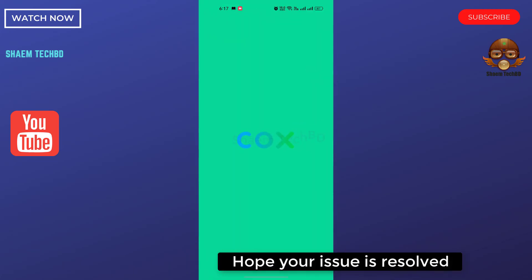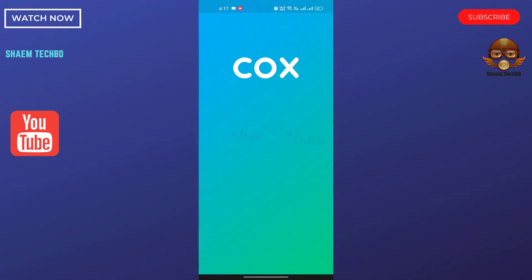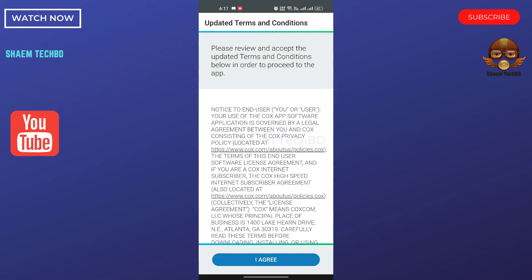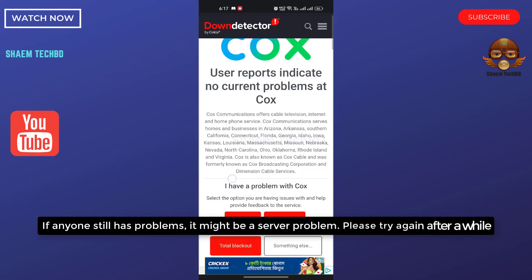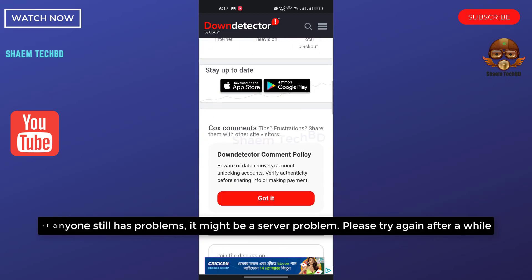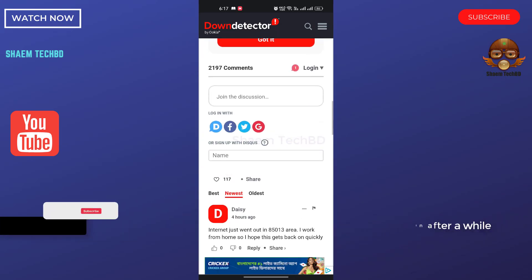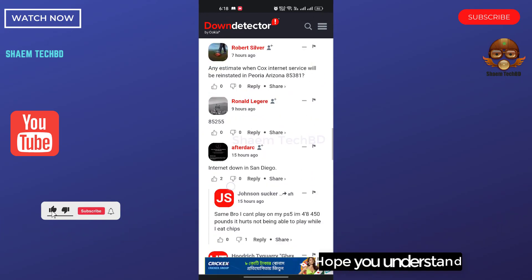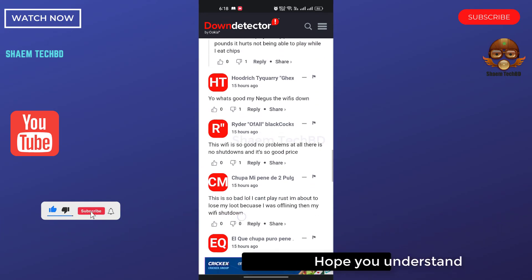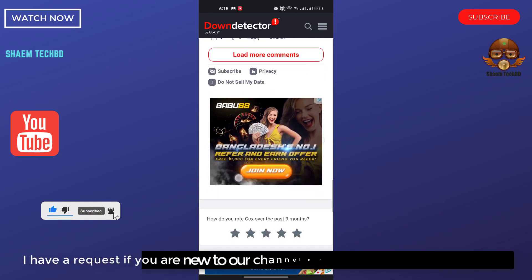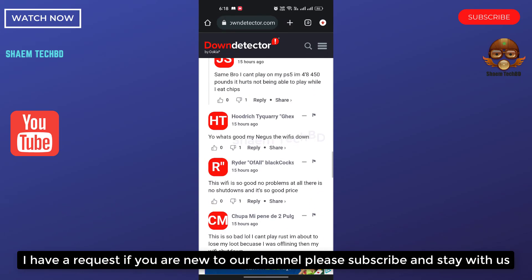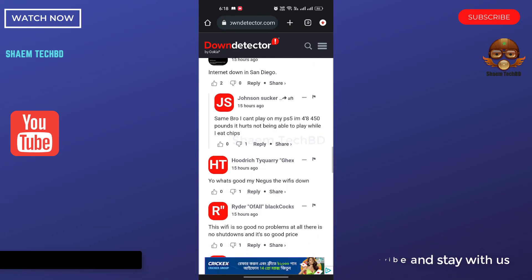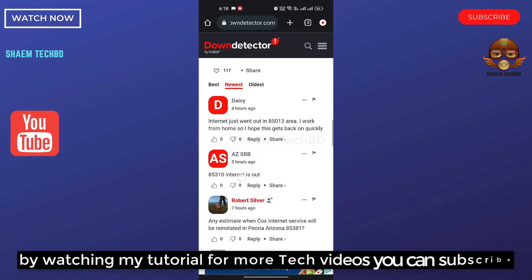Hope your issue is resolved. If anyone still has a problem, it might be a server problem. Please try again after a while. Hope you understand. If you are new to the channel, please subscribe and stay with us.